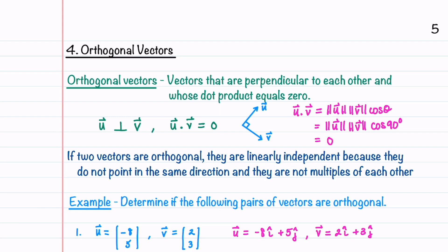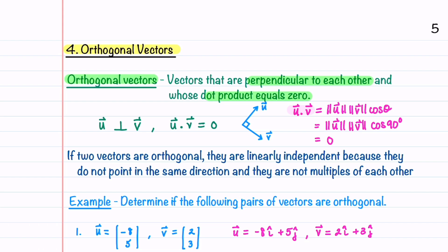We're now going to learn how to determine if two vectors are orthogonal. Orthogonal vectors are vectors that are perpendicular to each other and whose dot product is equal to zero. When two vectors are perpendicular, the angle between them is 90 degrees and the cosine of 90 degrees is zero, making the dot product zero. If two vectors are orthogonal they are also linearly independent, because they don't point in the same direction and are not multiples of each other.